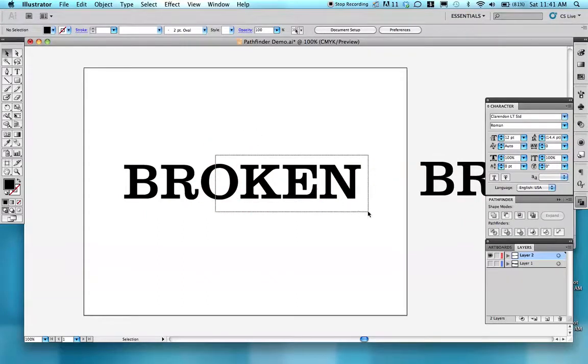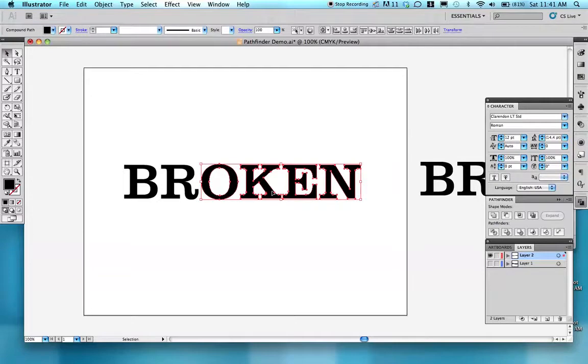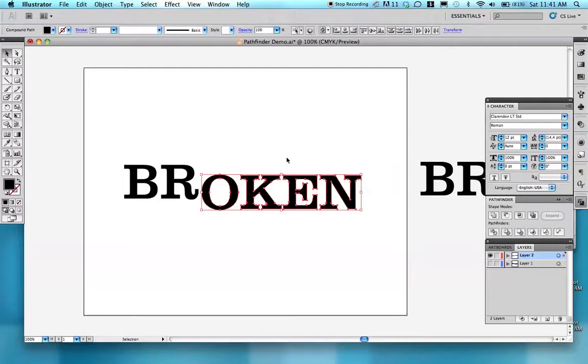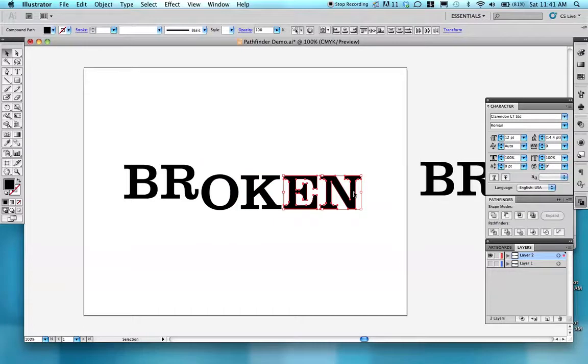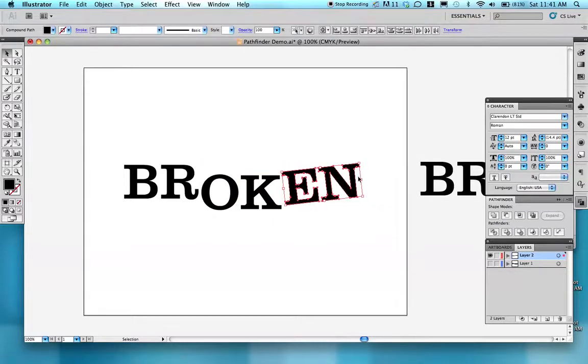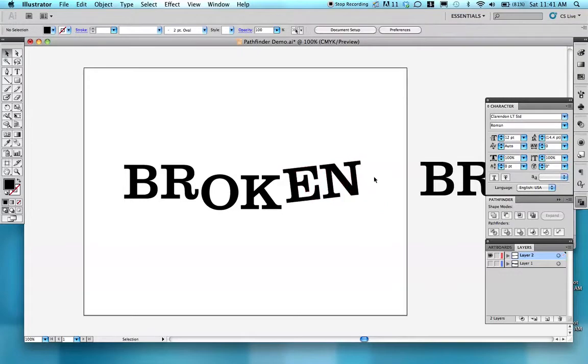I'm grabbing maybe these four letters, moving them down, maybe these two letters, moving them back up. Maybe I want to tilt them a little bit. That's just the beginning of my broken apart word.